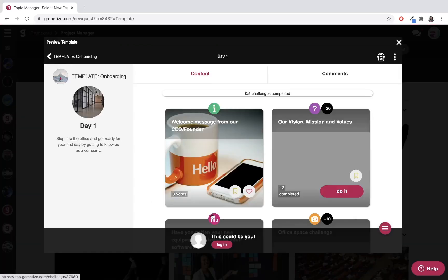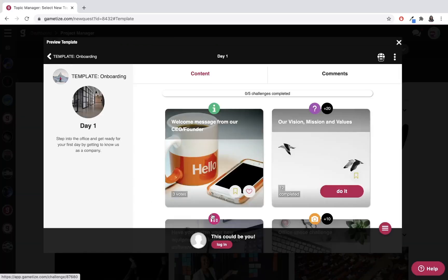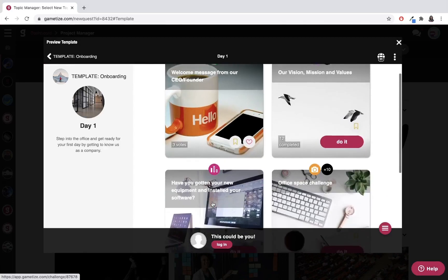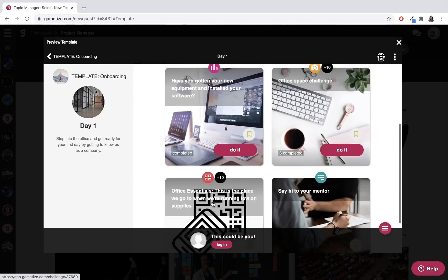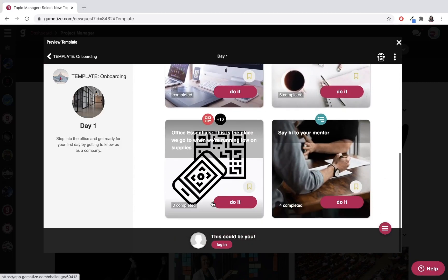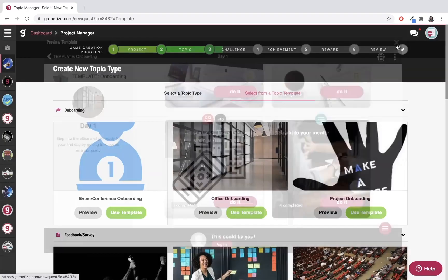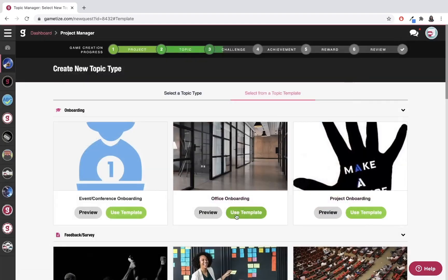For example, this one here is an office onboarding, and you can preview it. If you'd like to use it, you can use the template here and it will import it into your game straight away.